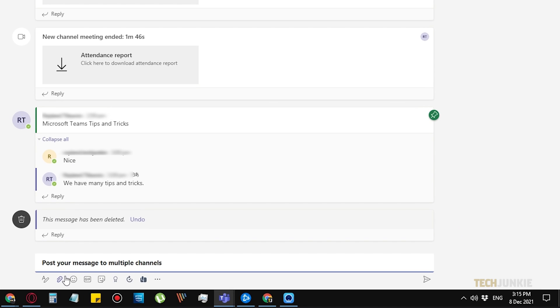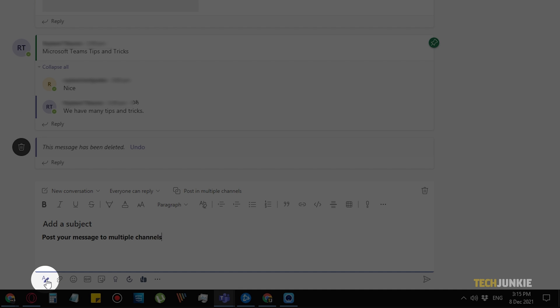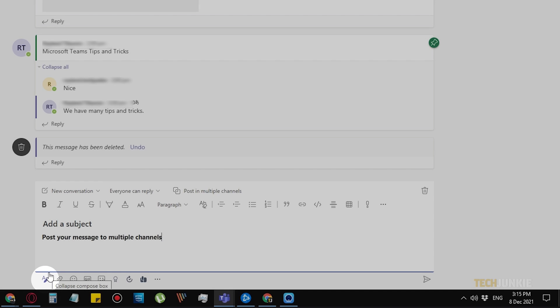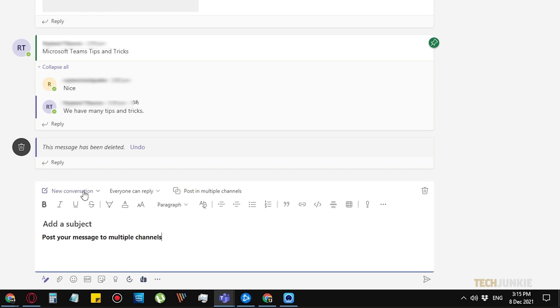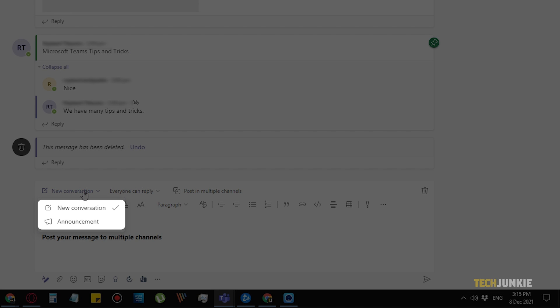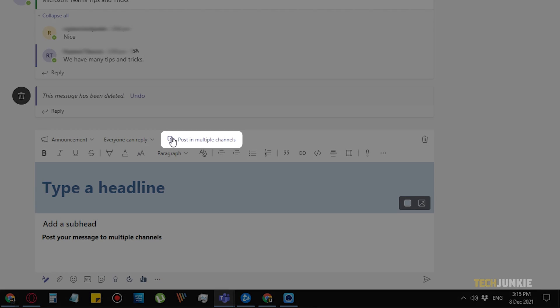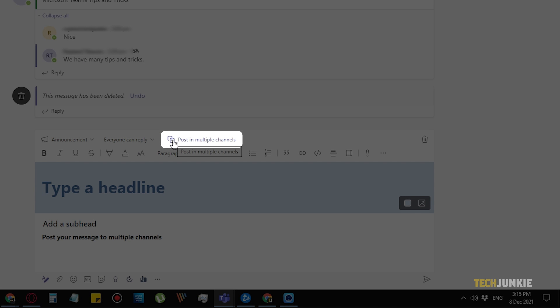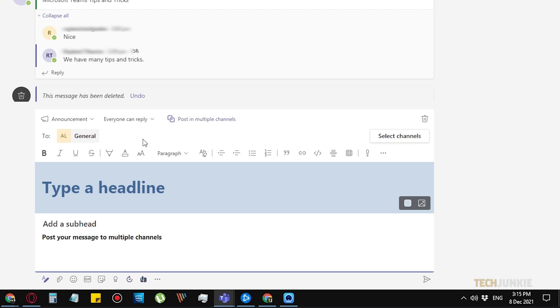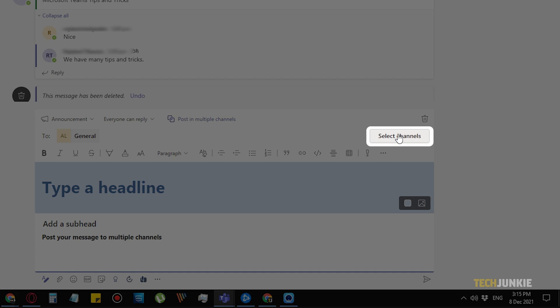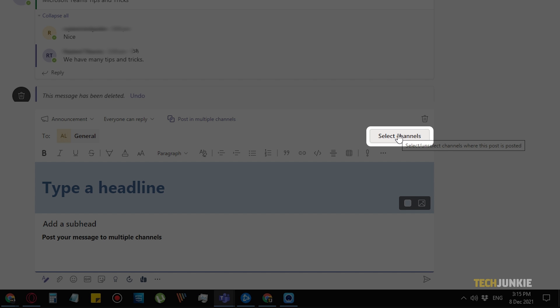To do this, type in your message first in any channel you'd like. Then select Format or the pencil and book icon. Next, choose whether you want to post it as a new message or an announcement. Then click Post in Multiple Channels and select the channels you want to send it to.